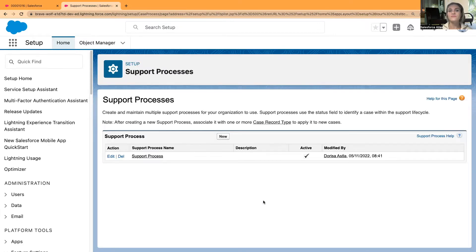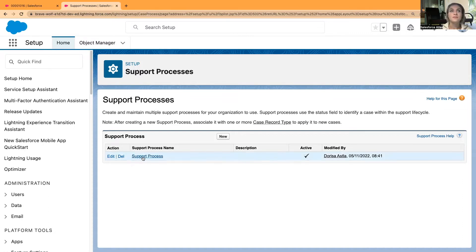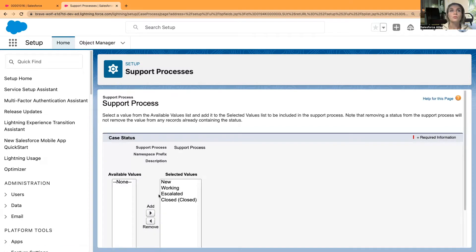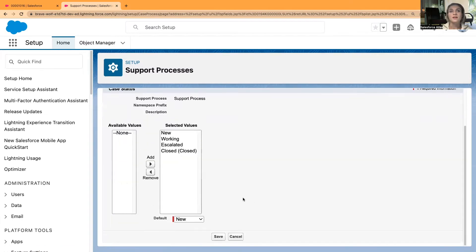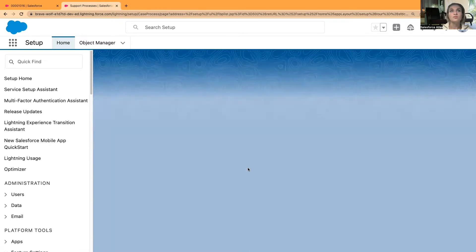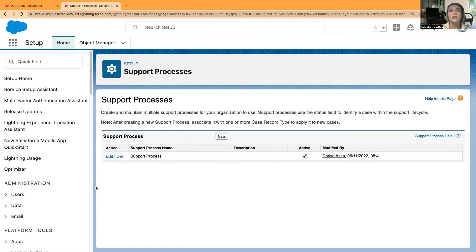Every org can be different. I'm used to having Open cases — they can be New, then once you start working on them you change it to Open, and later you can put it On Hold. These values are slightly different and that's fine. We'll work with what we have and perhaps create some more. Now we have the support process and I want to edit it.